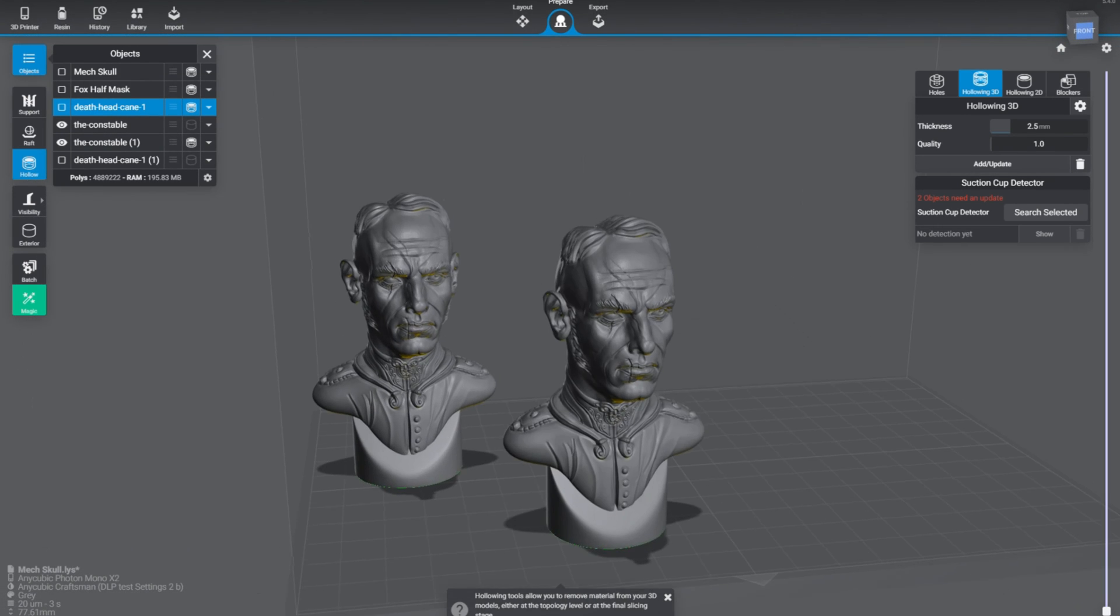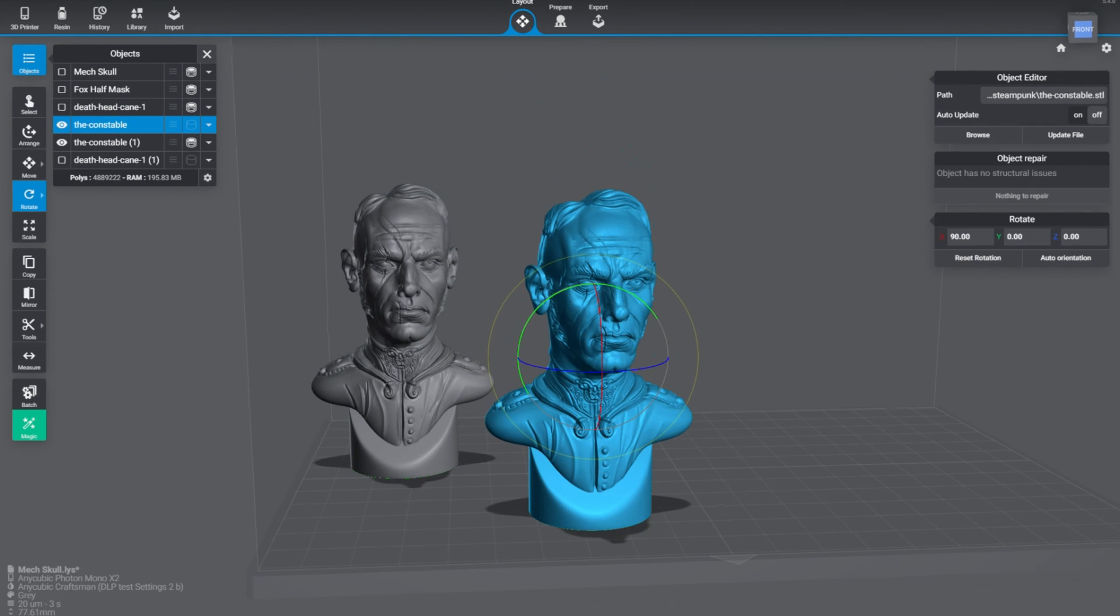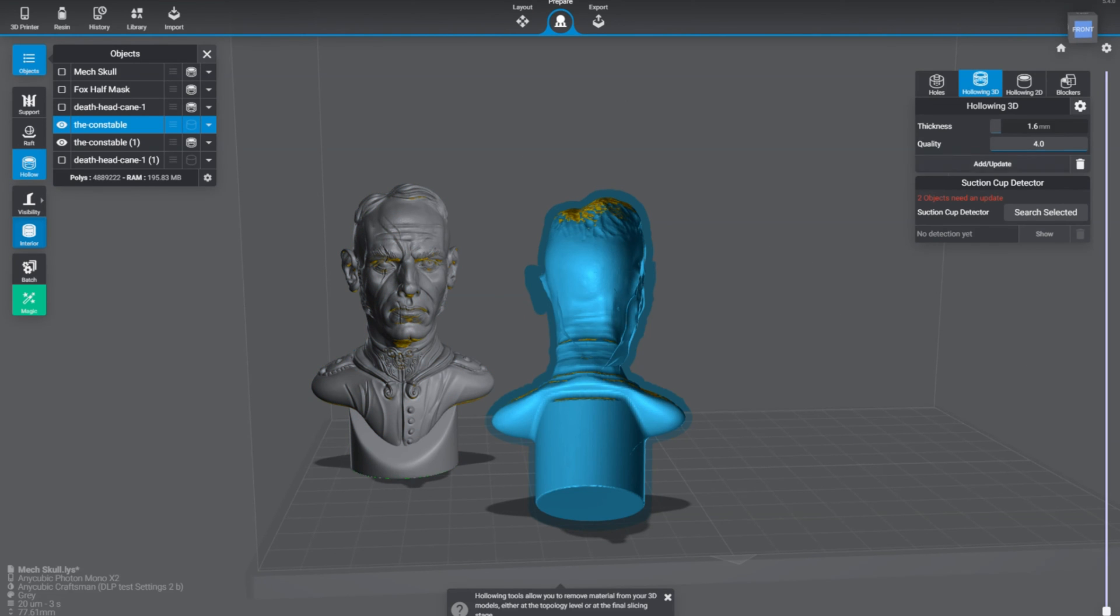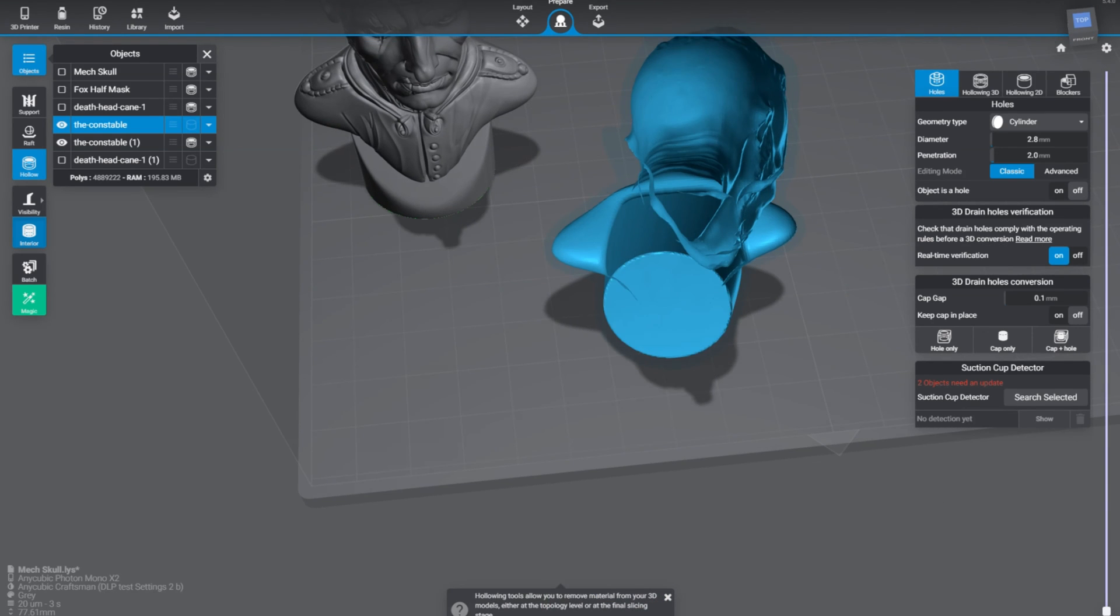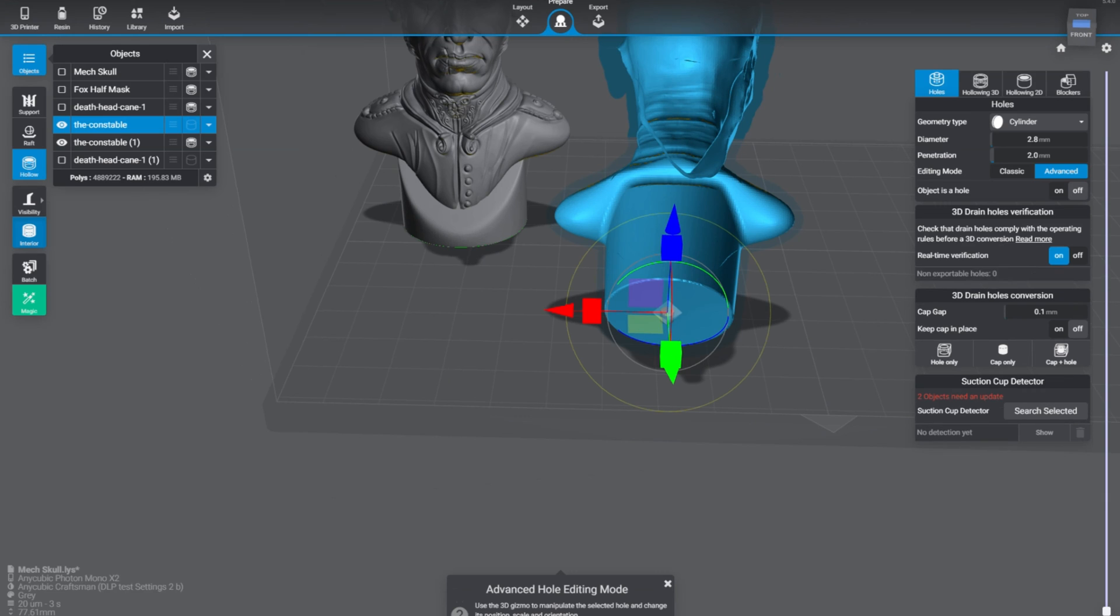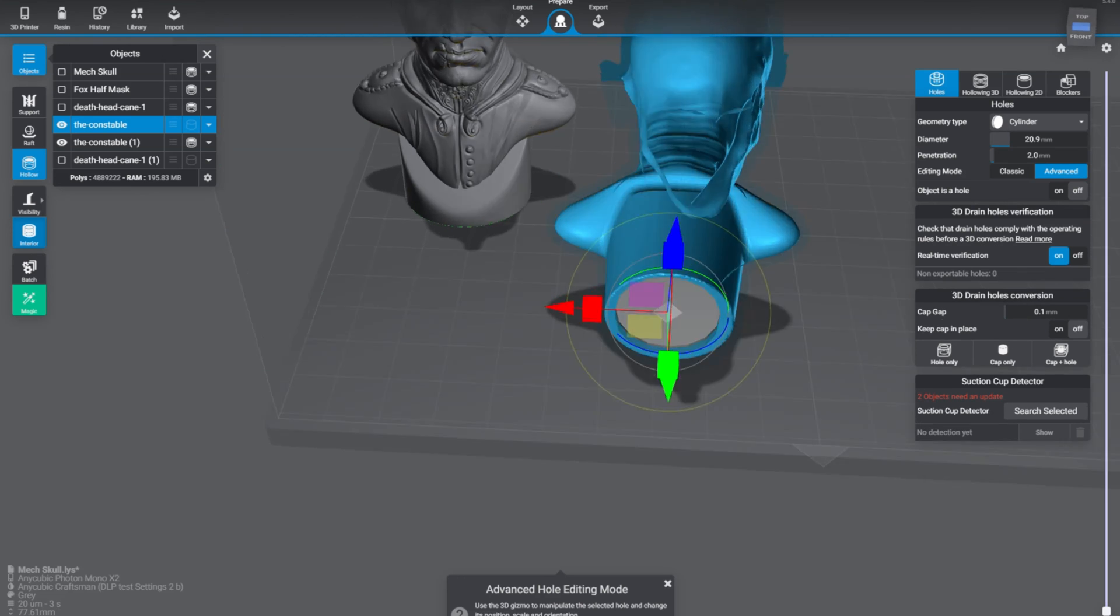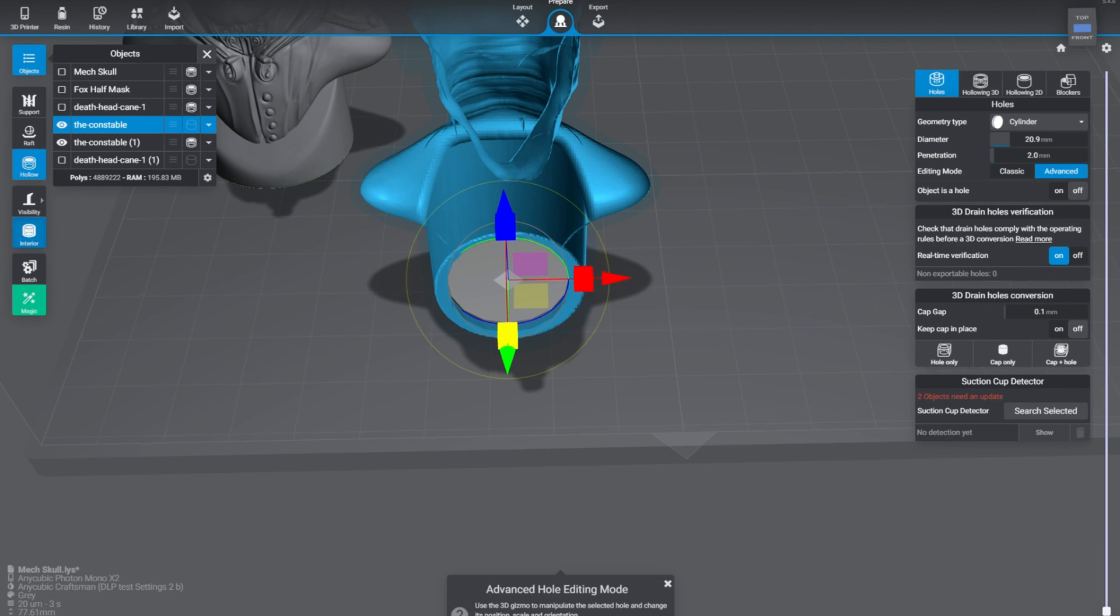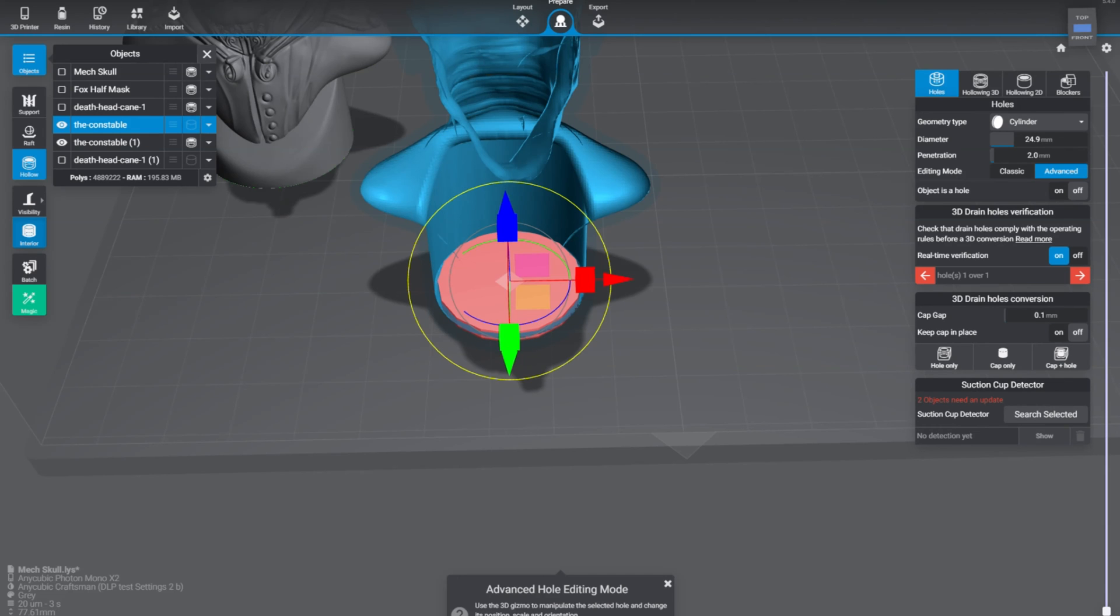Now we'll take a look at one more model and then we're going to cut this episode out. This is the constable, another cool looking guy there with a little uniform on. He's got a nice little scar there, looks like you can't see out of one of his eyes. We're going to go ahead and hollow one of these and I'm going to show you what happens when you hollow a model and then you absolutely forget to do something about the orientation.